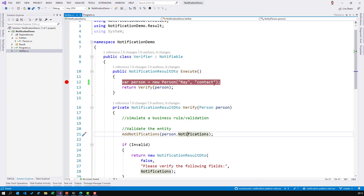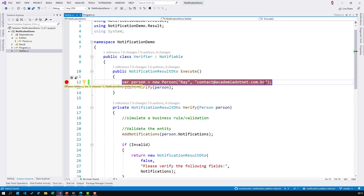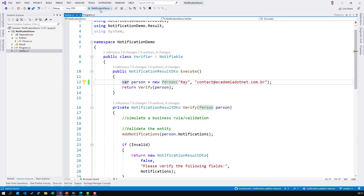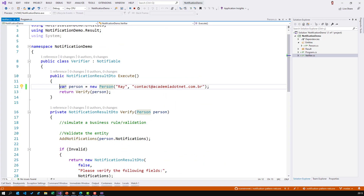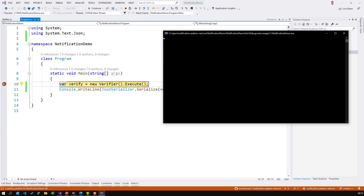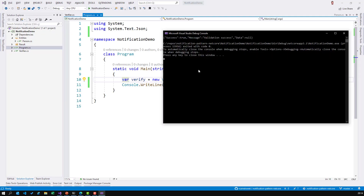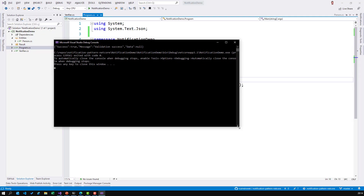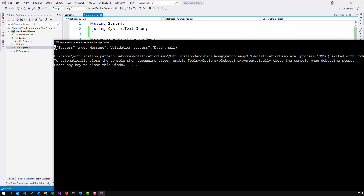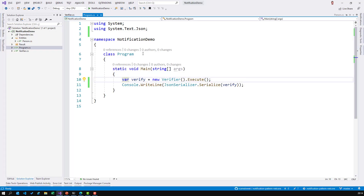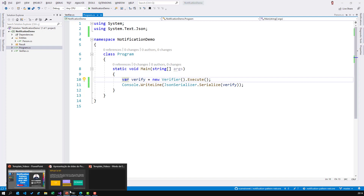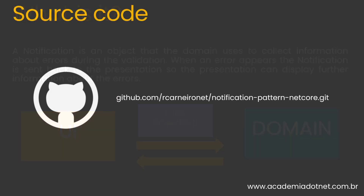Now let's do everything correctly — a short valid name and the valid email address contact@academia.net.com.br. Running the app, we now have a valid entity: success is true, and the message is 'validation success'. I hope you liked this video and found it helpful. The source code is available on my GitHub if you want to download and take a look.